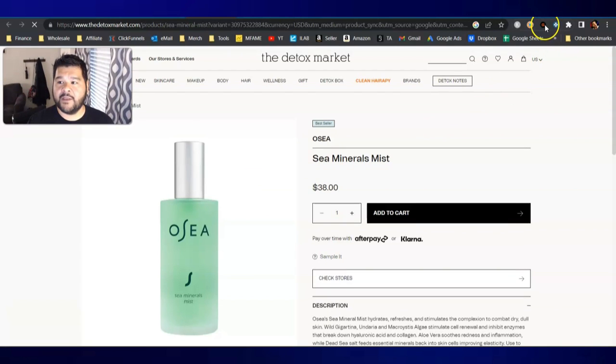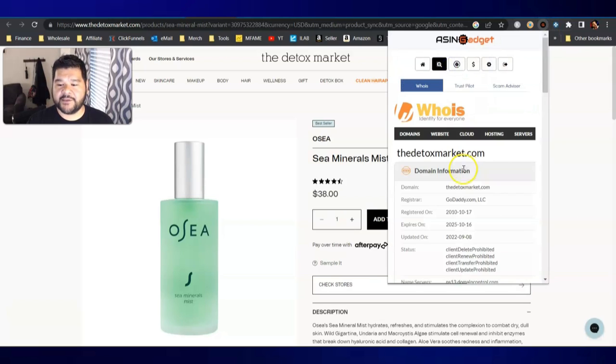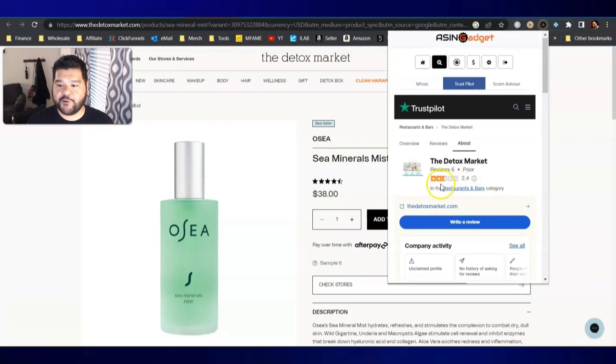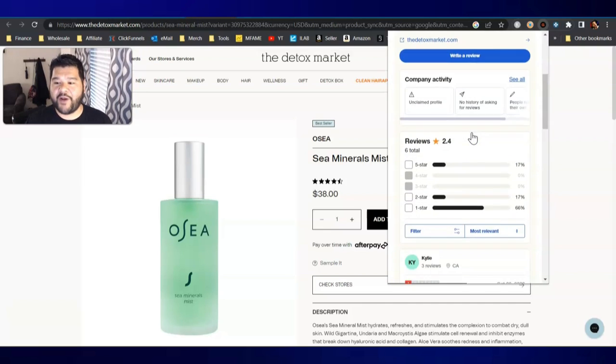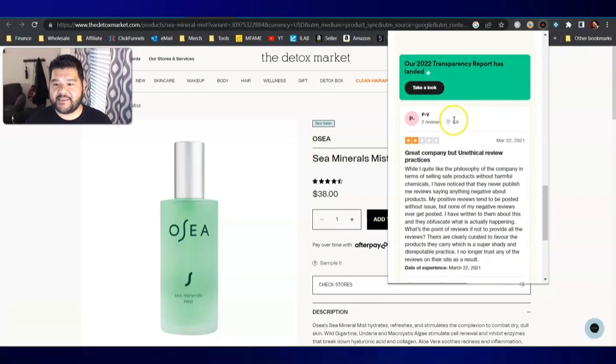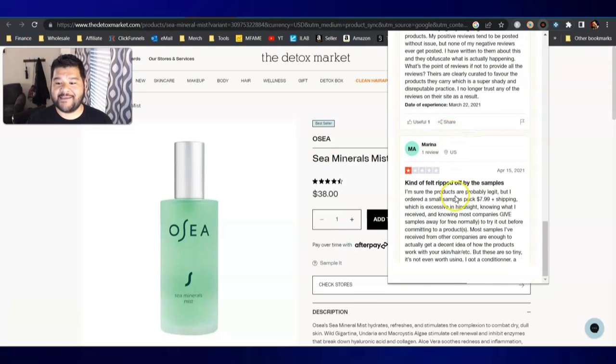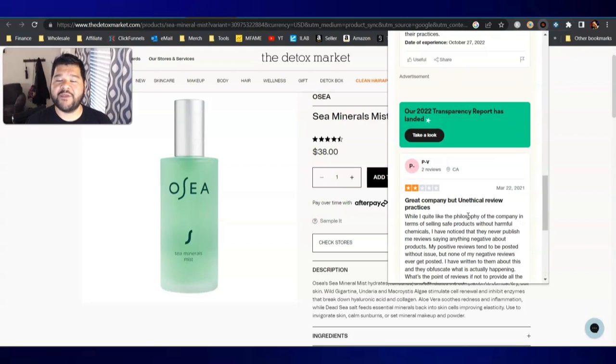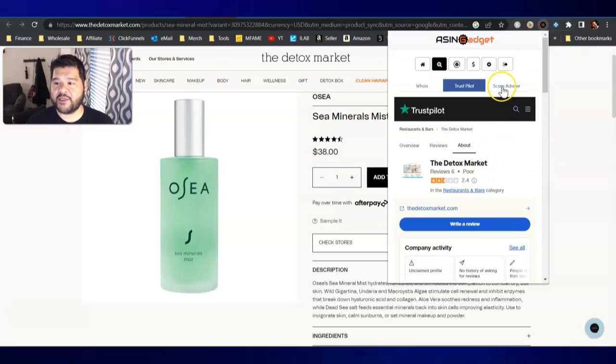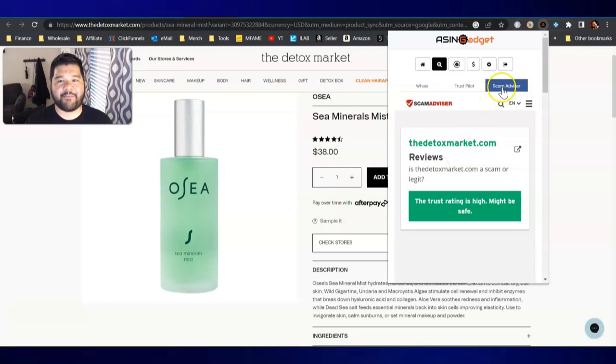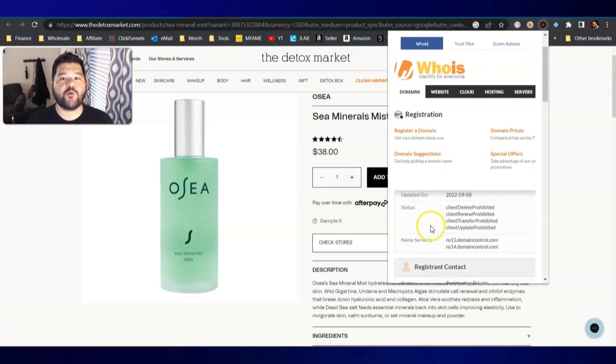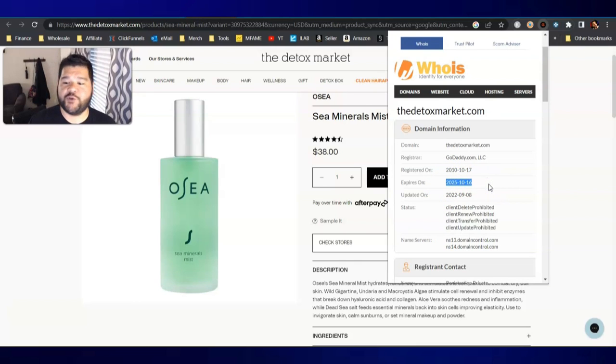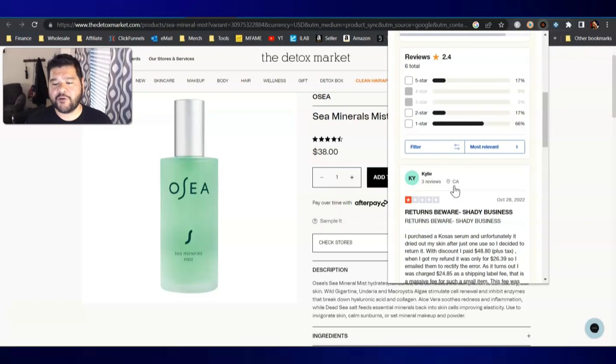We can go through here and look at other websites. What about the Detox Market? Let's pop that open, and we're going to hit ASIN Gadget again. Go to the little search. You can see this one was registered in 2011. Trustpilot has six reviews. This is a poor rating. We can go through and look. Returns beware. Shady business. Great company, but unethical review practices. Kind of felt ripped off by the samples. These reviews are giving me a cause for concern. I don't know that I would want to order from the store because it looks like we may have some possible issues with it. We can also look at Scam Advisor here. Scam Advisor is saying the trust rating is high and it must be safe. I think Scam Advisor is really basing that information off of that domain-registered information, being that it's been registered since 2010. It doesn't expire to 2025. It just has a few bad reviews here through Trustpilot, which may cause you to be a little bit wary of the site.